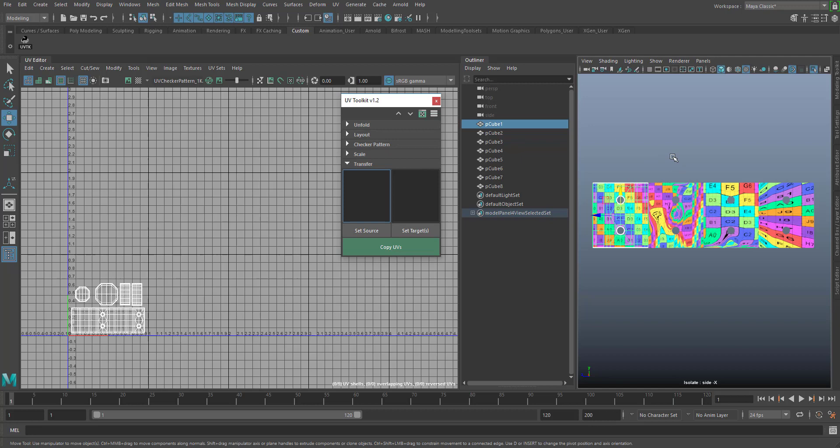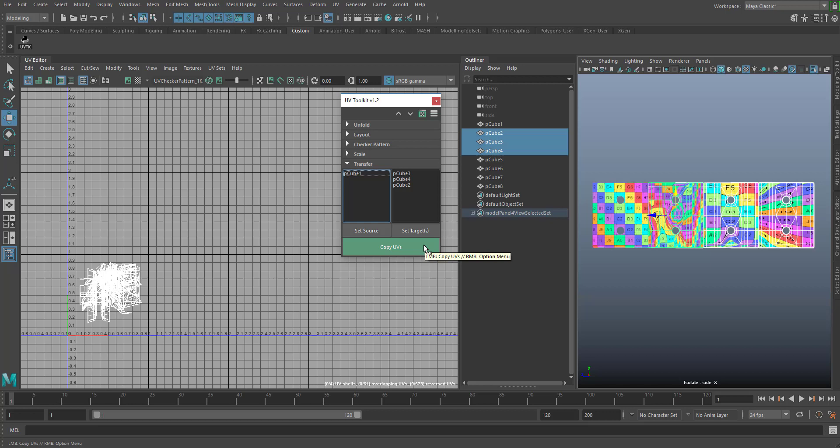Then hover over copy UVs and use the right mouse button to set your sample space and choose if you want to copy all or just the current UV layout.